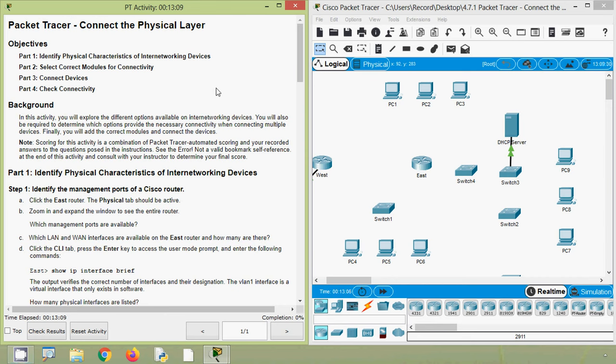Hi friends, welcome to all. In this video, we are going to discuss CCNA v7 Packet Tracer Activity: Connect the Physical Layer.